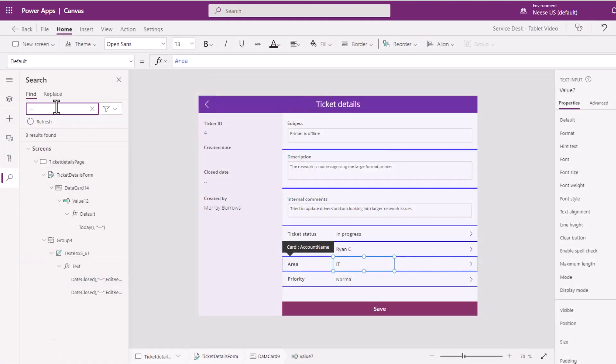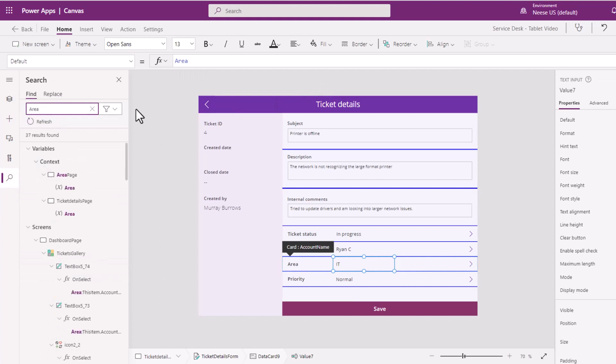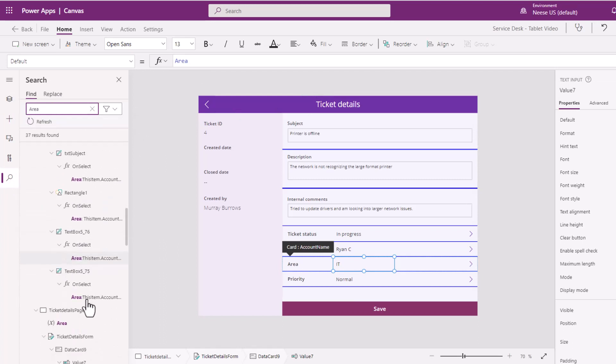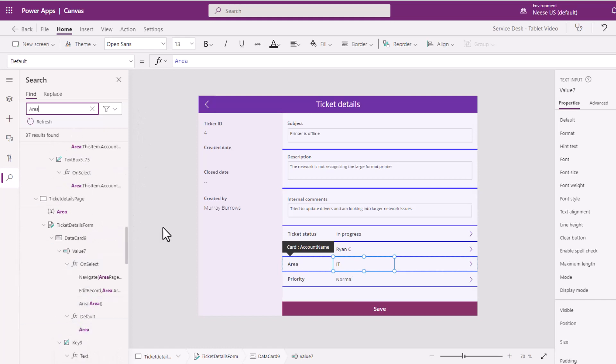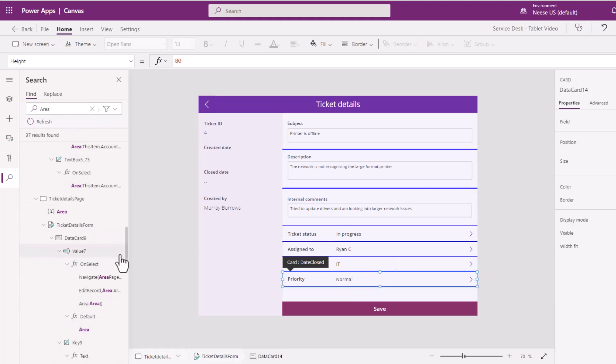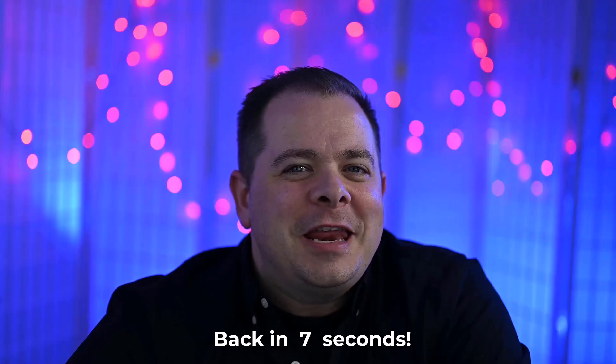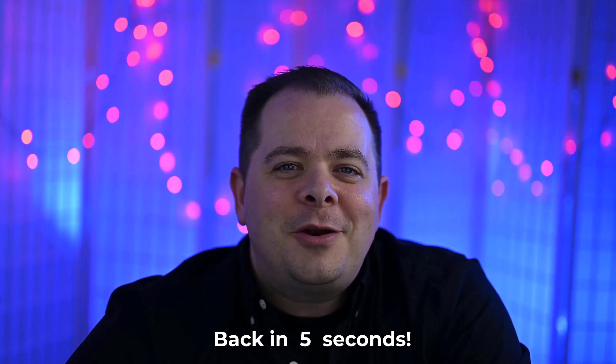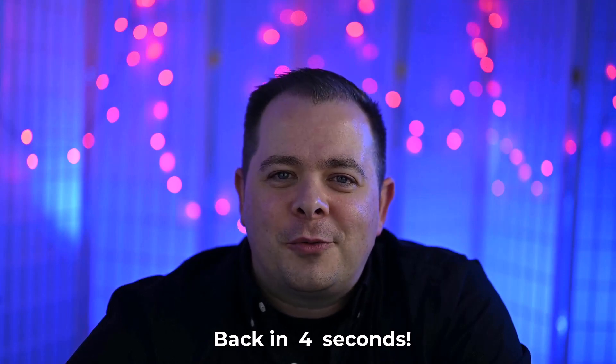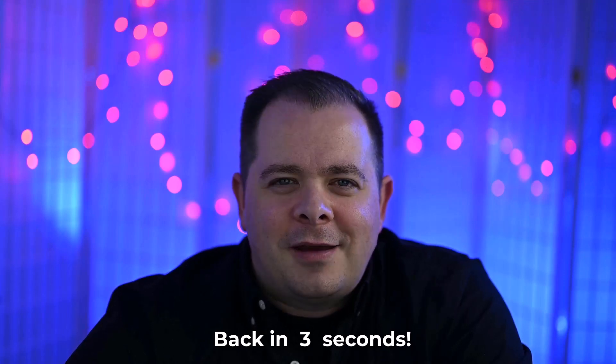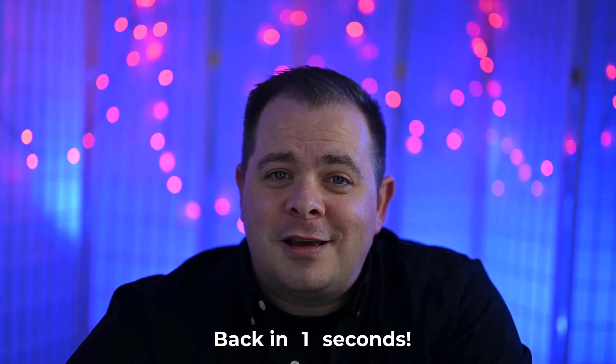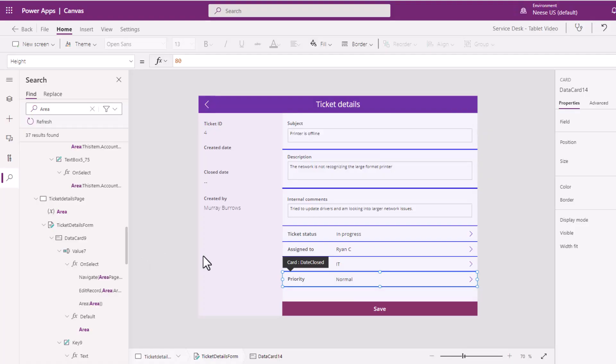So you see all the places where that variable is used. So as you can see, it's being used. Hey, if you're getting anything helpful out of this, a comment or even a like really helps the channel. And that lets people know this is good content. Much appreciated.